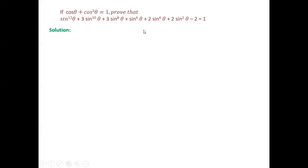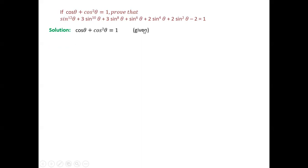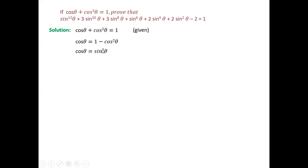Now let's start the solution. What is given: cos θ + cos²θ = 1. What we do is rearrange: cos θ = 1 - cos²θ. Since 1 - cos²θ = sin²θ, therefore cos θ = sin²θ. So we get a relation between cos θ and sin²θ.